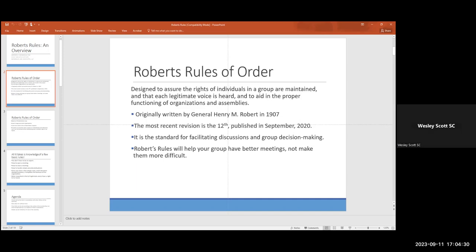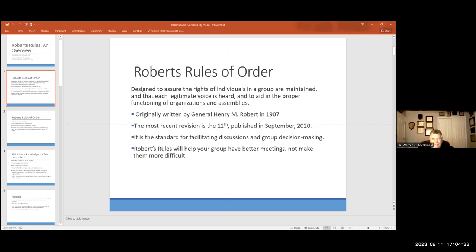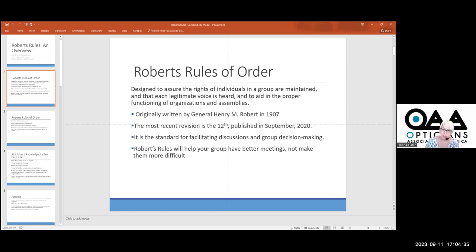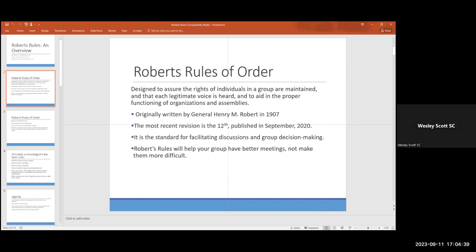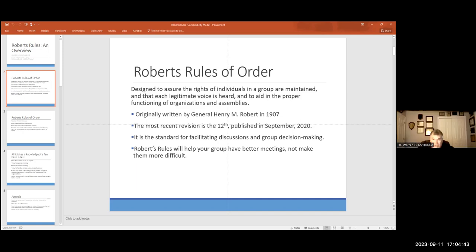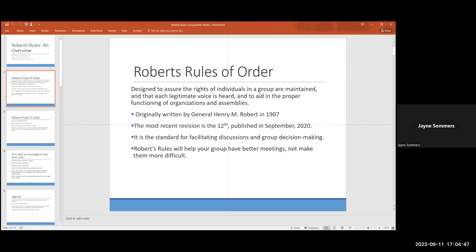What is a legitimate voice? According to General Roberts, who wrote this book in 1907, it is somebody who is a legitimate member, registered person, someone who has the legal right to be there. They just came out in 2020 with the most recent edition, the 12th.